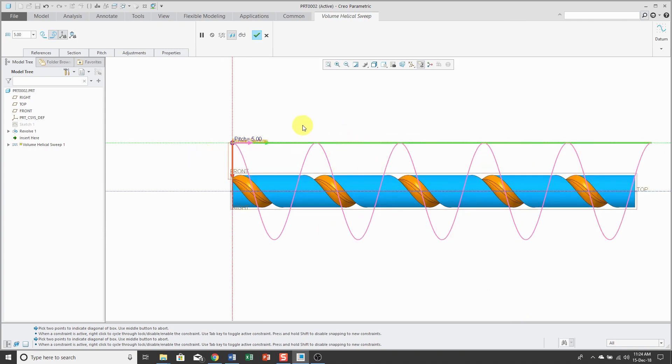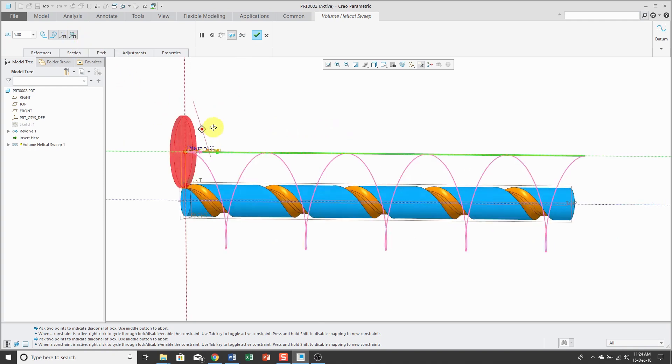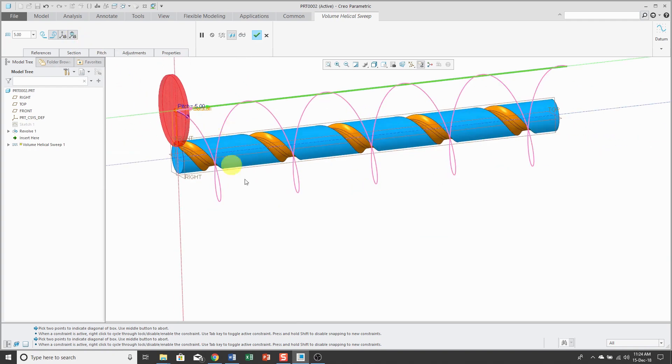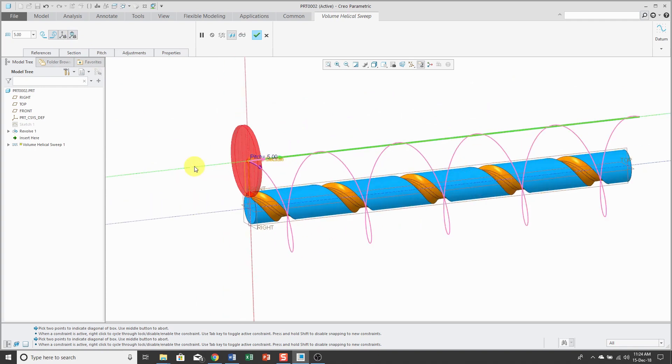Let's take a look at a few of the other different options. Now that I have a section, I recommend you turn on this button to show the 3D object. This will especially help when we go to the adjustments.